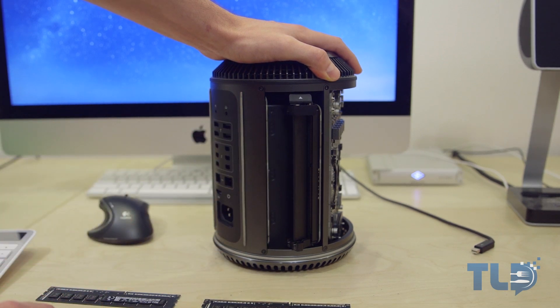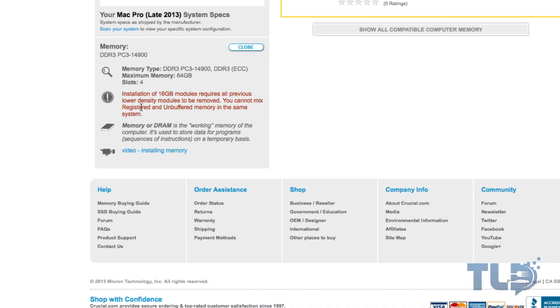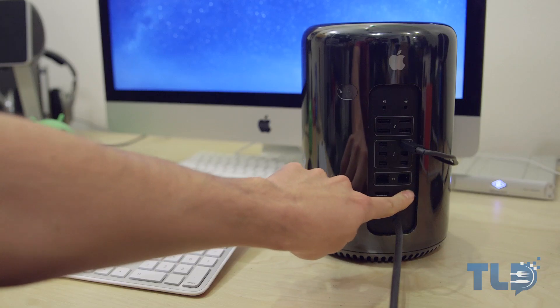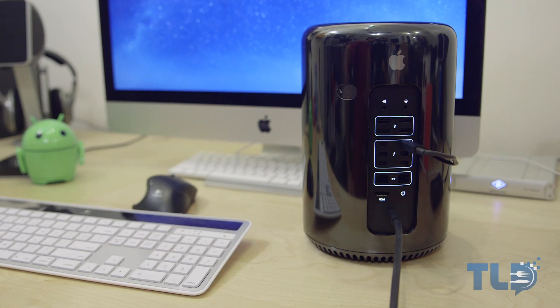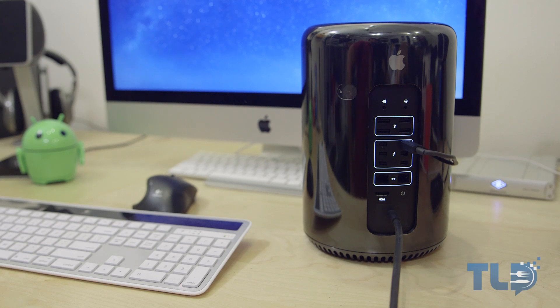Now we actually note on Crucial's website, it says installation of 16 gigabyte modules requires all previous, lower-density modules to be removed. You cannot mix registered and unbuffered memory in the same system. Now me, of course, because that is what I do, I tried it anyways, and this is actually what happens if you mix the modules. So as you can see, that is sadface.jpg, and the Mac Pro is kind of screaming at you, do not mix the RAM modules, take them out of me.